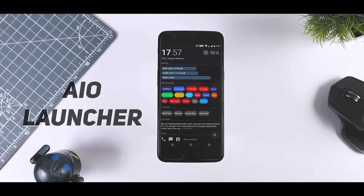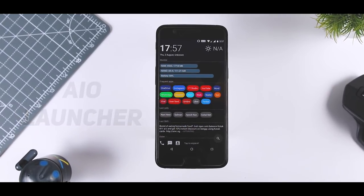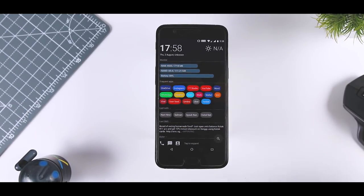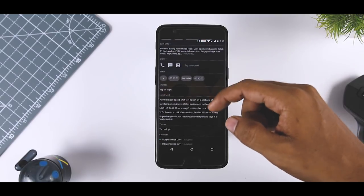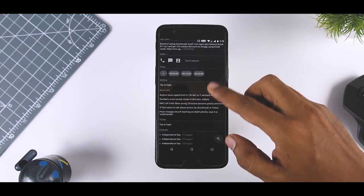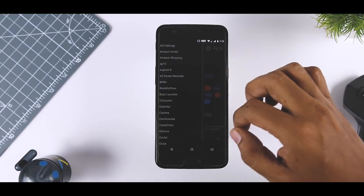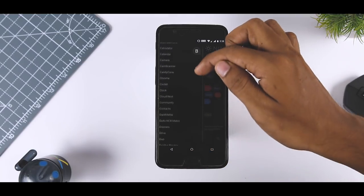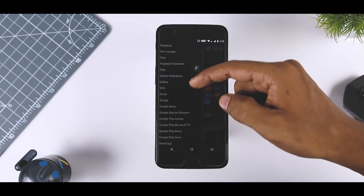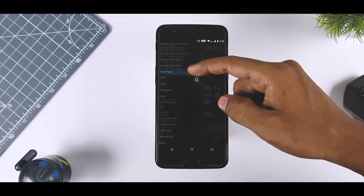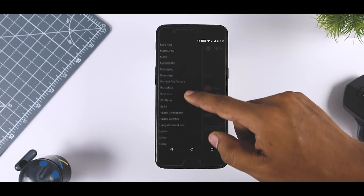AIO Launcher claims to be no ordinary launcher. It has let go of the usual icons and brought you everything you need on the home screen itself. The main screen consists of semi-transparent layers of widgets which include your frequent apps, contacts, last SMS, news, RAM usage, battery stats, calendar, exchange rate, and other custom widgets that you add. The screen also has a dialer, so you won't even need to open your phone app to make a call.